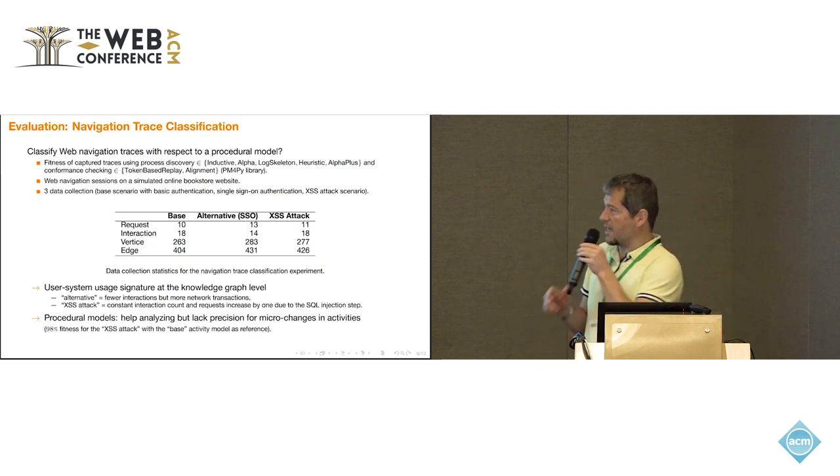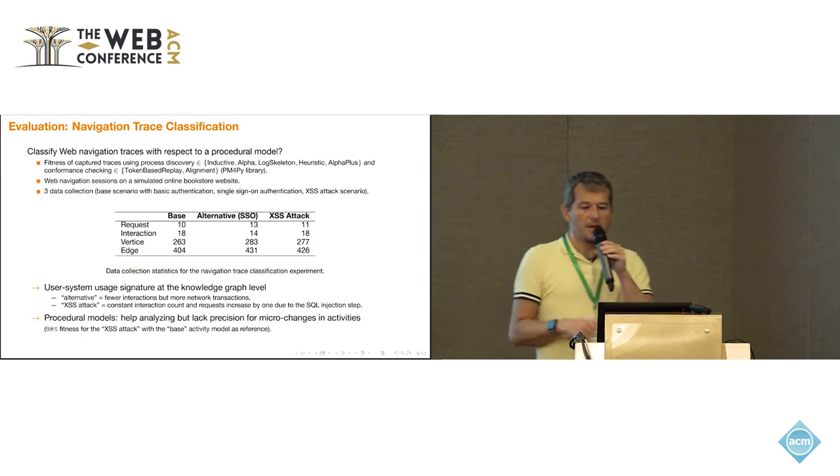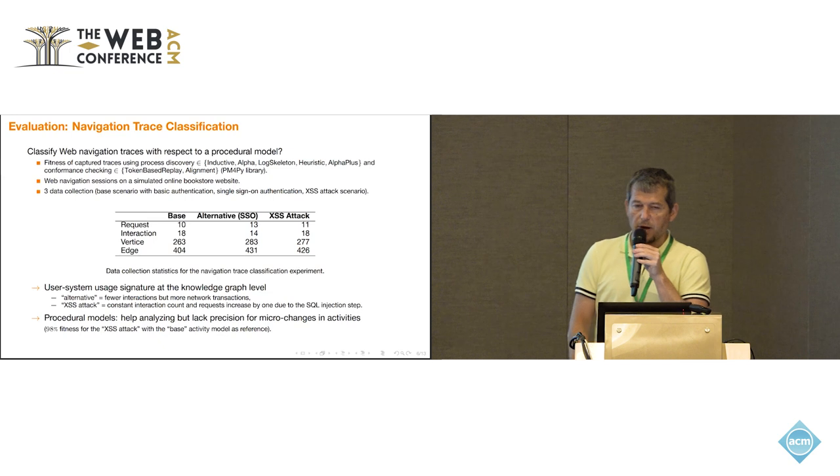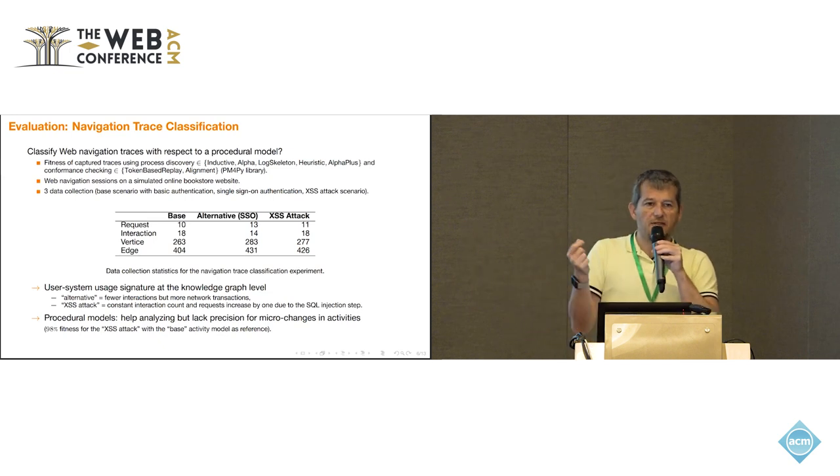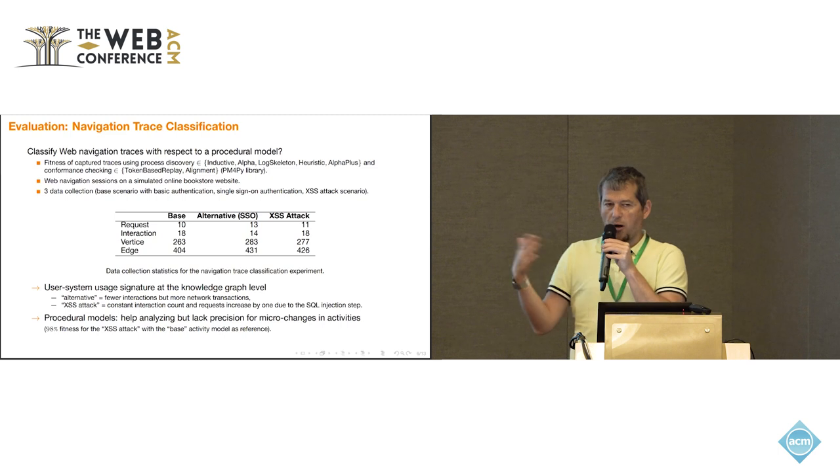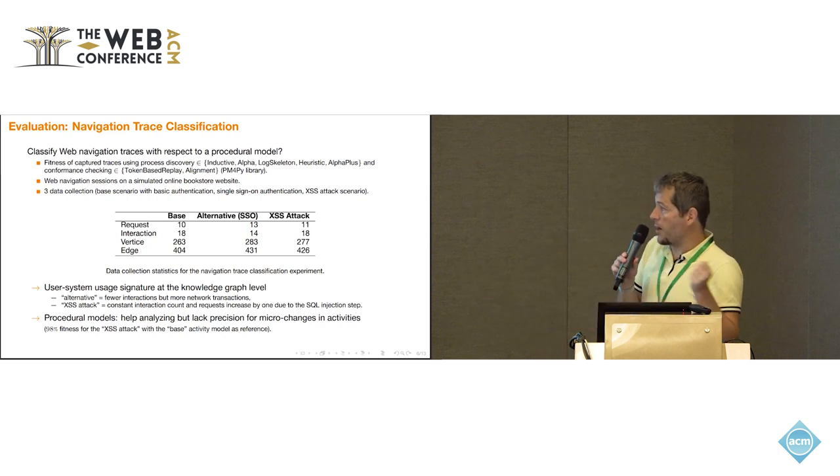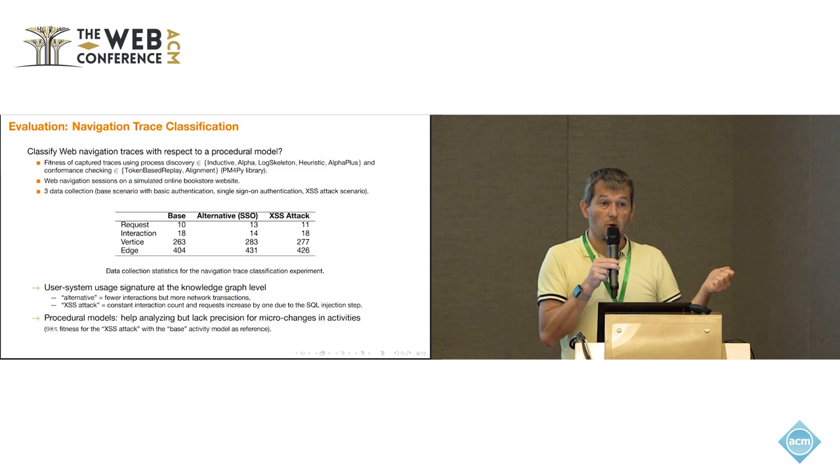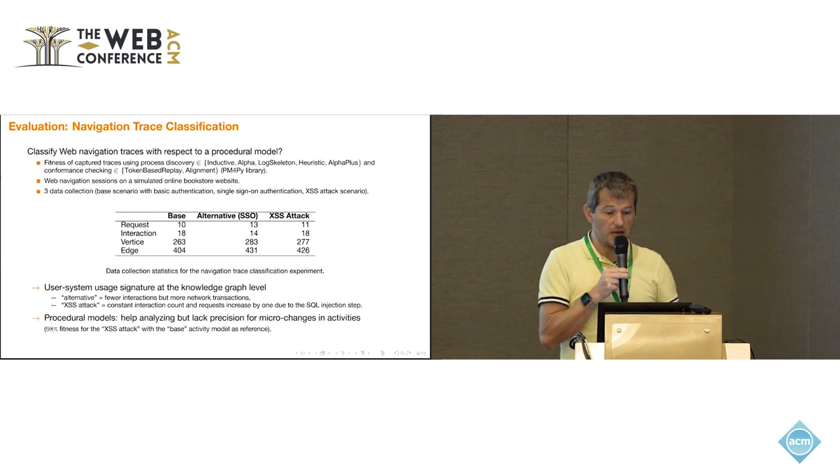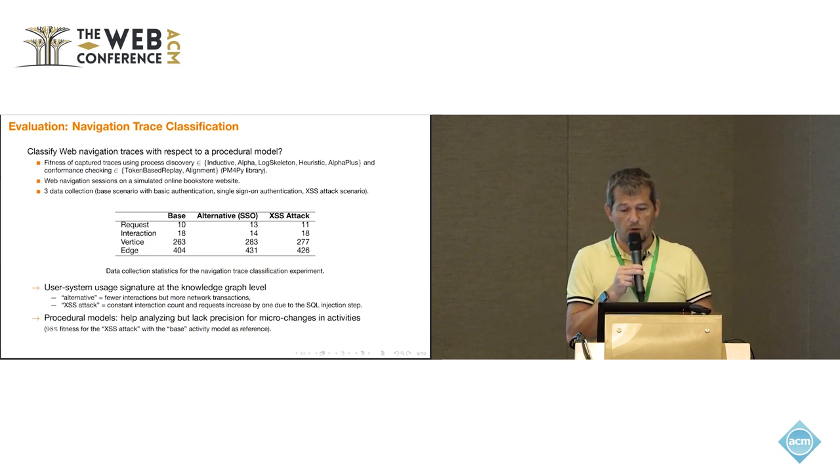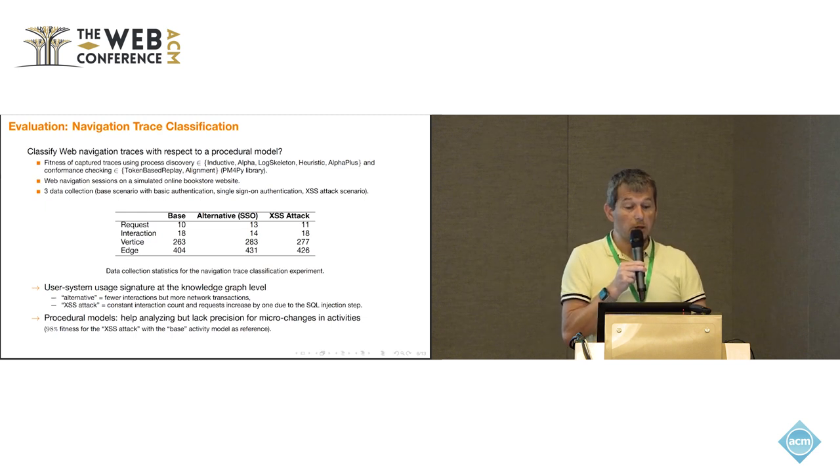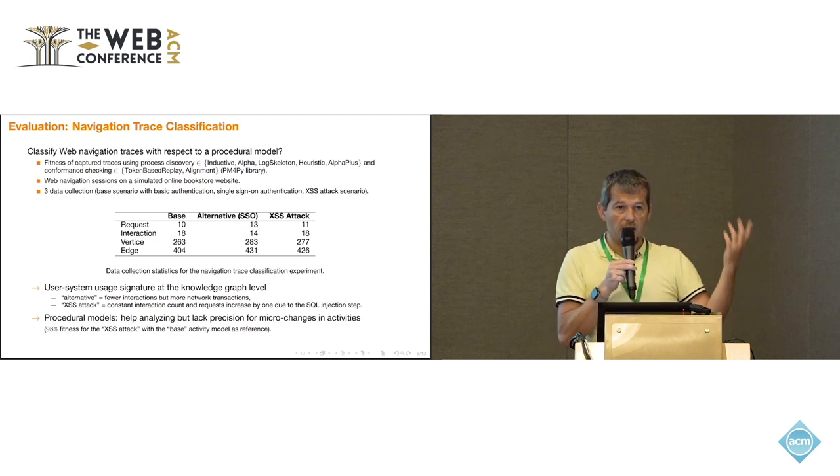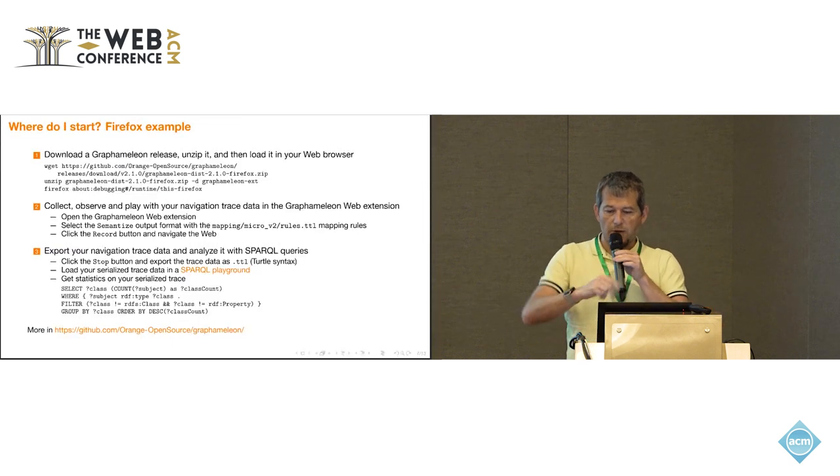But that means that the fitness score of the XSS attack is almost the same as the base activity model. The fitness is almost 98%. It's very little to understand whether you have a normal activity or an attack. But this extra step is easily recognizable, based on our semanticizing of the actions. This is the good thing. But, of course, there is way more that we can do, more complex activity models that we would like to track.